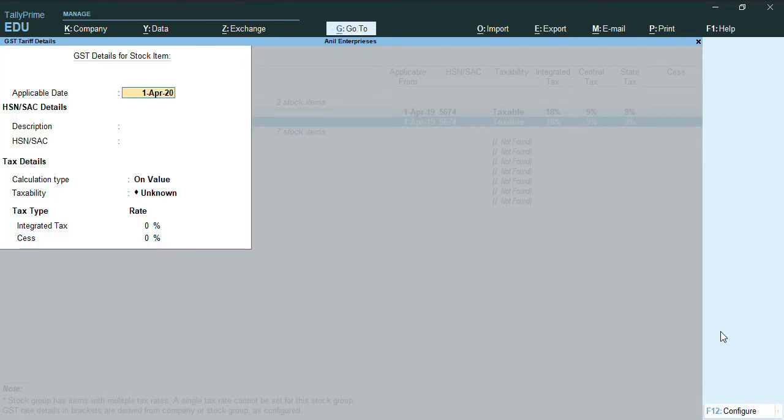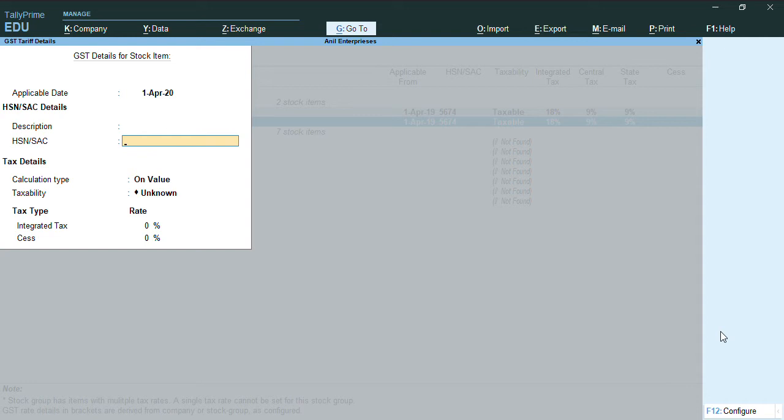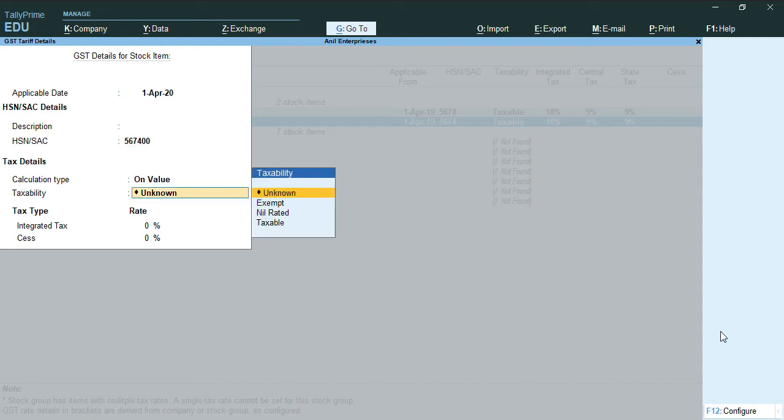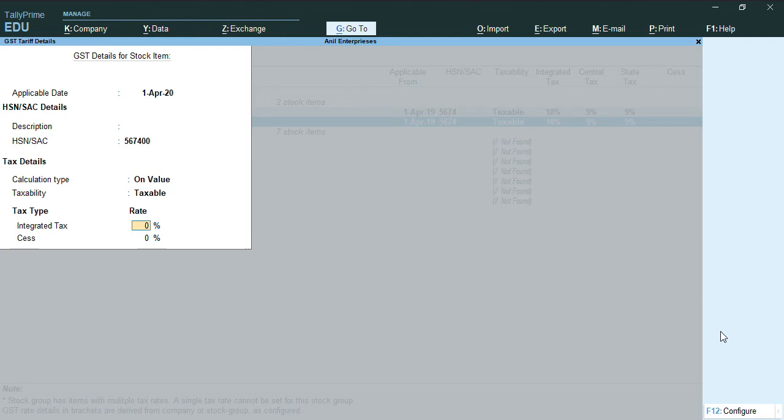So we'll provide the HSN code. So here you can give the taxable rate as well if you want. If the tax rate has to be changed, you can give that as well.